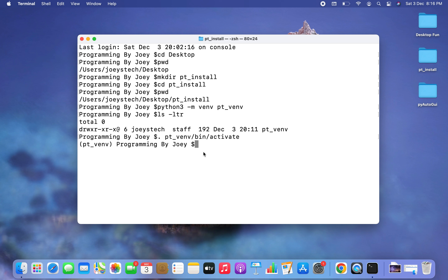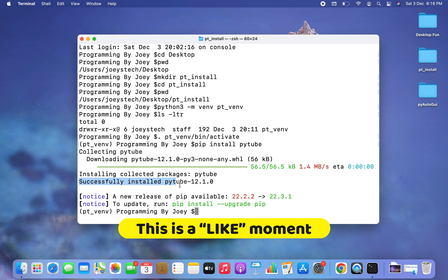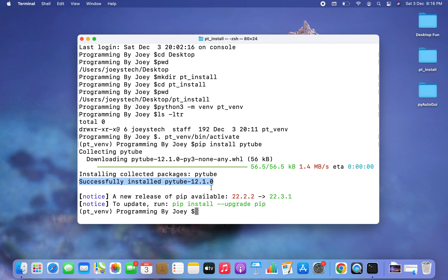Now we'll do the installation using pip: pip install pytube. I hit enter and there you go — the installation has begun and ended very quickly. The message 'Successfully installed pytube-12.1.0' is an indication that the pytube package has been installed successfully.